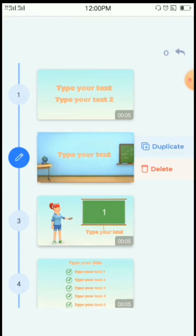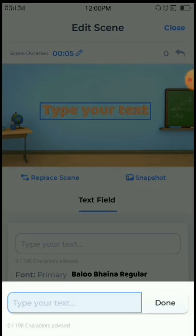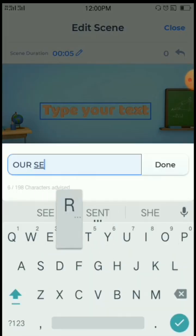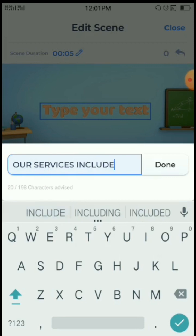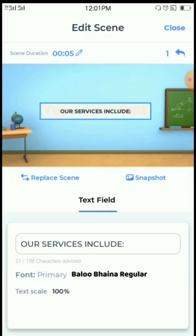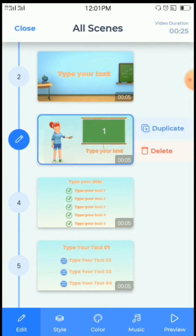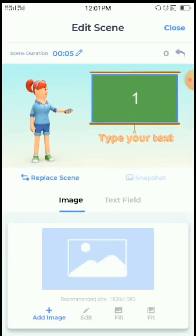Next one: 'Our services.' I'll write 'Our services include.' Close, and go to the next one. Now you can even add an image — either your flyer or the product that you are selling. You can be adding your images. This thing is very beautiful.